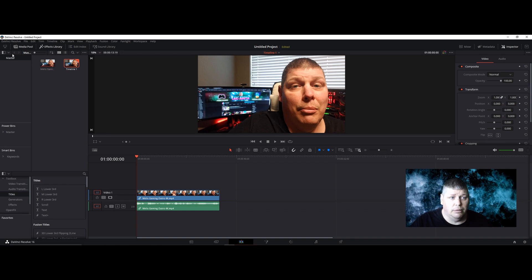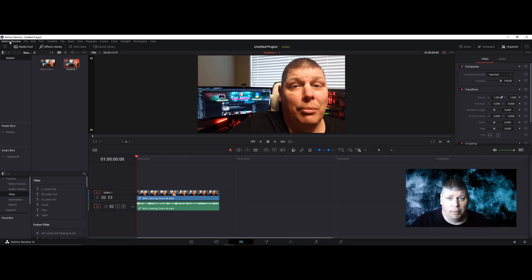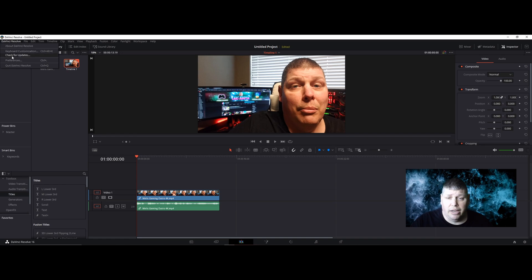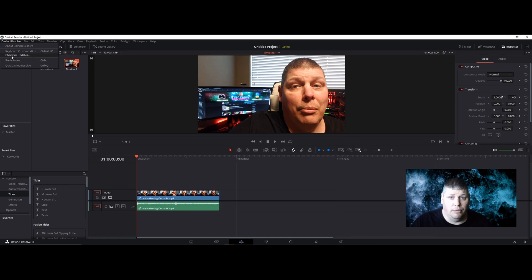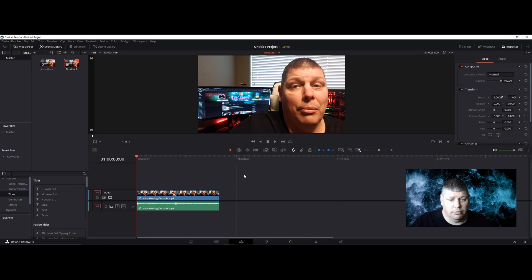First thing you do is when you open up your media and you have something in your timeline, click DaVinci Resolve right at the top left. Check for updates. Do this every time you open up DaVinci Resolve to make sure you're running the latest version.